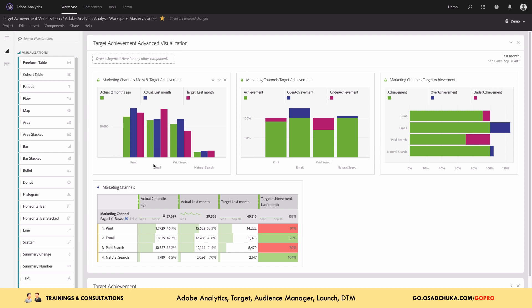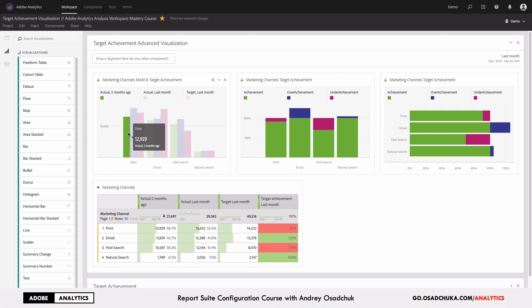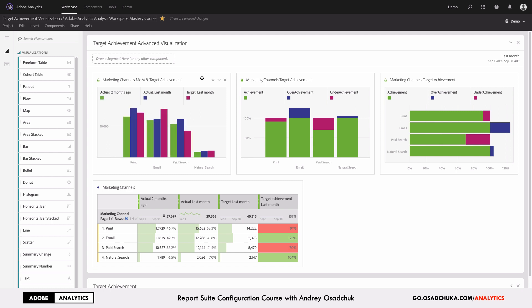For example, despite the fact that for some marketing channels we didn't reach the target numbers, we can recognize that for every channel we have a positive growth. For this purpose, I can just compare green and blue bars.